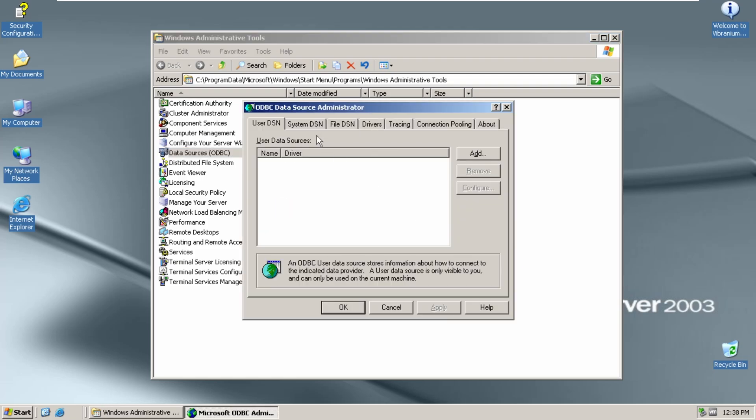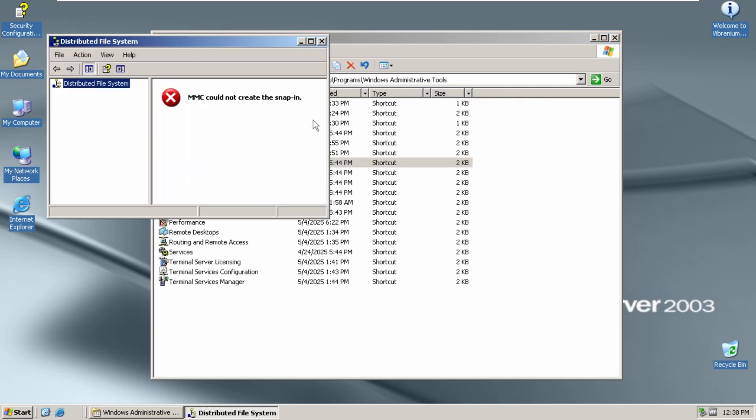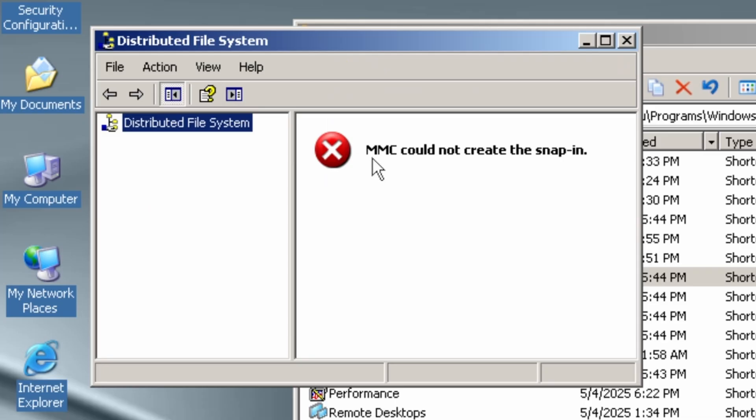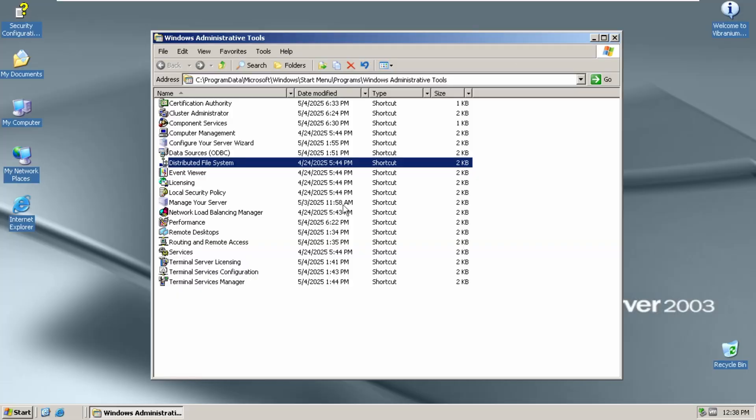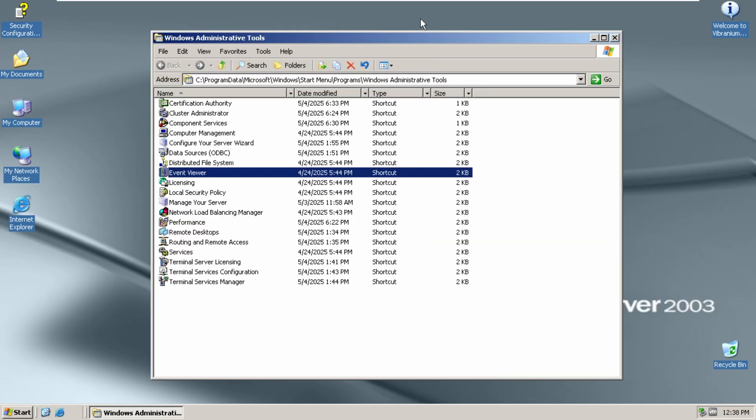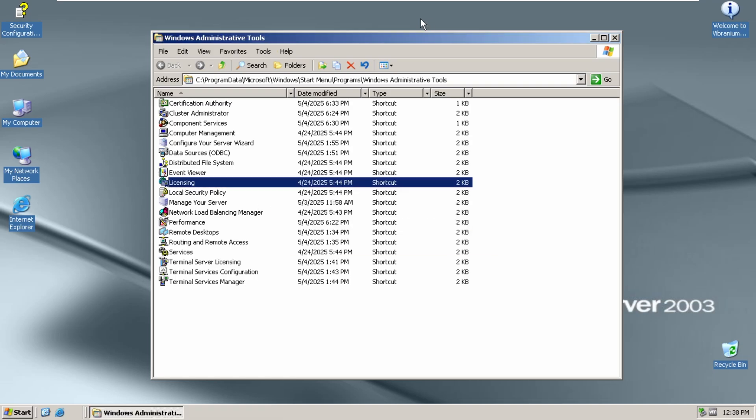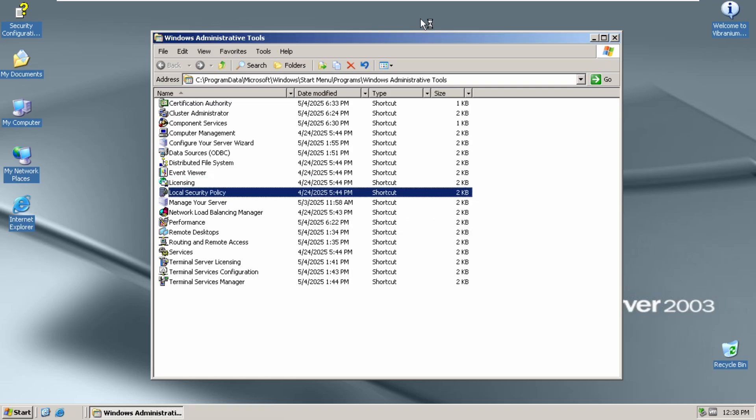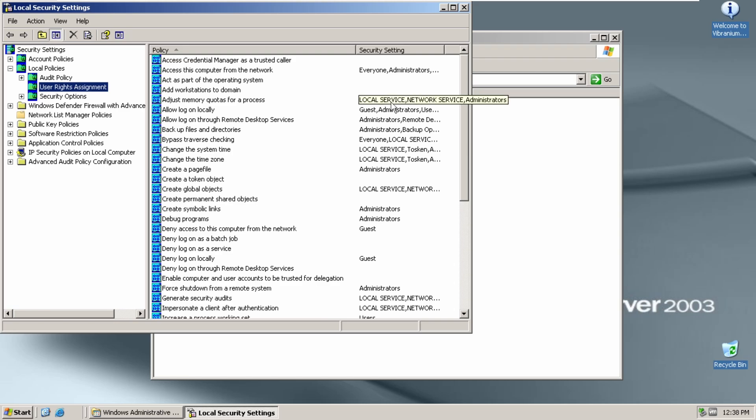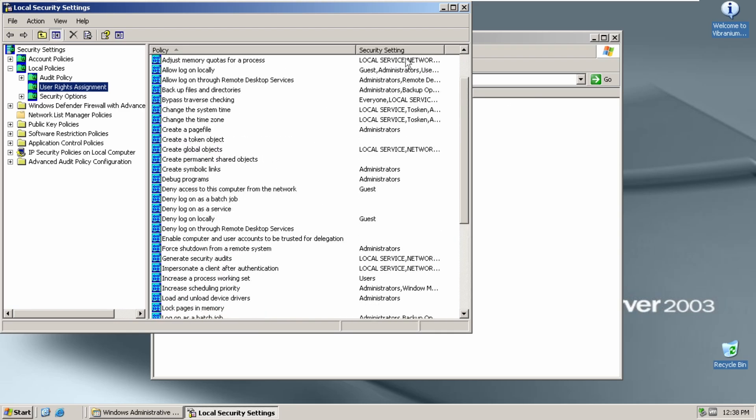Data Sources works. Distributed File System doesn't. MMC could not create a snap-in. Event Viewer works. Just fine. Licensing. Doesn't. Local Security Policy. There we go. Just fine.